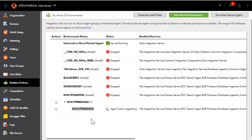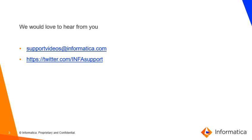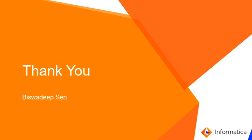So that's how you install a secure agent in a Windows machine. We would love to hear back from you. If you have any suggestions, please email us at supportvideos@informatica.com. You can also tweet us at InfoSupport. Thank you for watching this tutorial. See you in the next video.